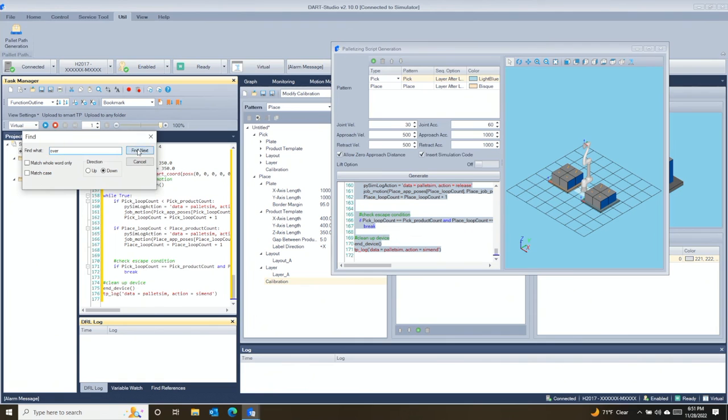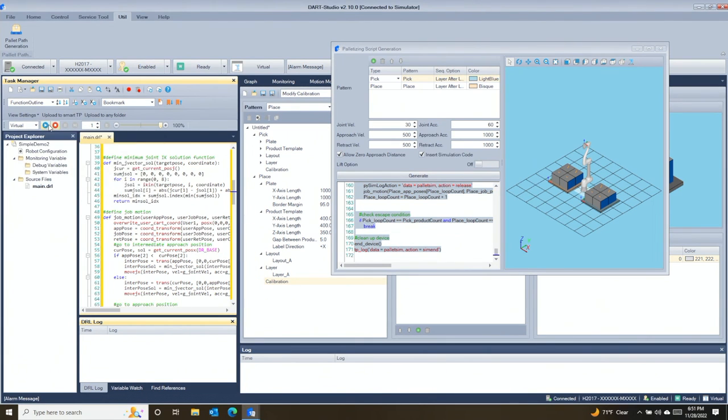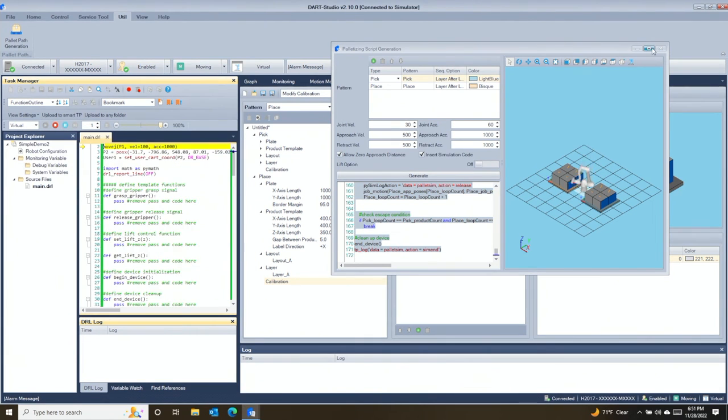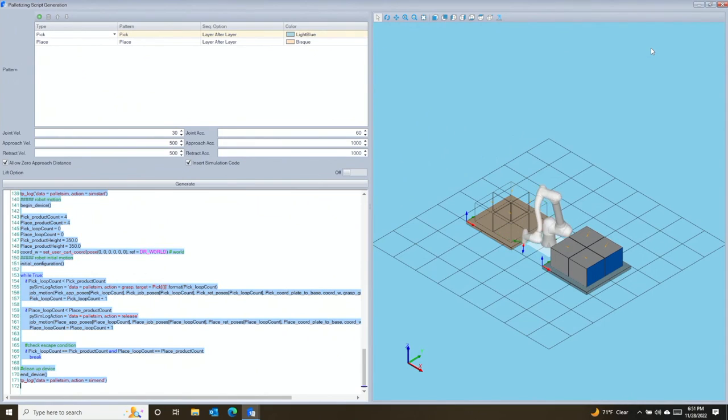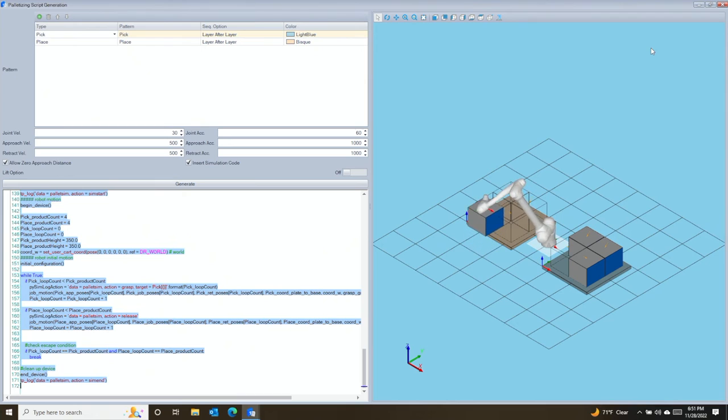After generating the code, we will copy it to our program editor and then make some minor additions. With this simple process, we have created the code that is necessary to generate the path for our robot to pick and place the boxes.